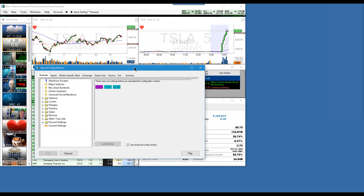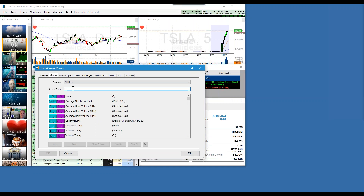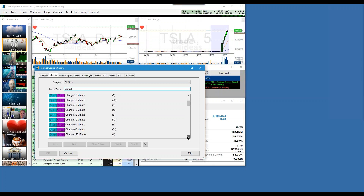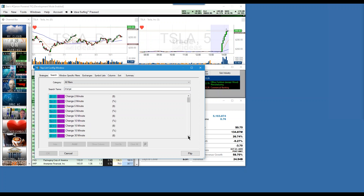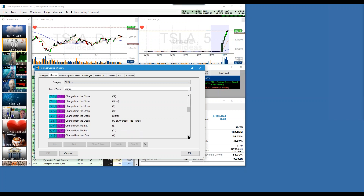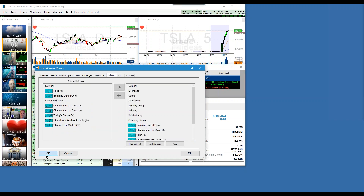So I'm going to show you how to add — I'm going to go and search for the word 'change.' Notice all the different changes that we have — this is a good example of just seeing how much we allow you to do. Change post-market percentage. Even change previous day. So I'm going to show the column and hit okay.